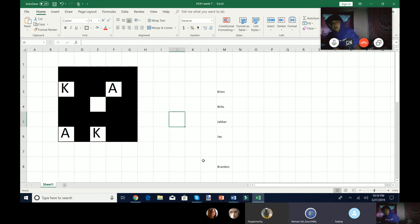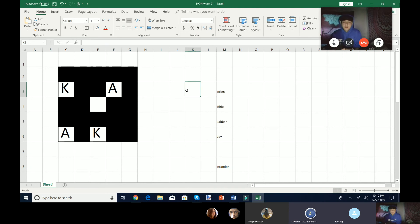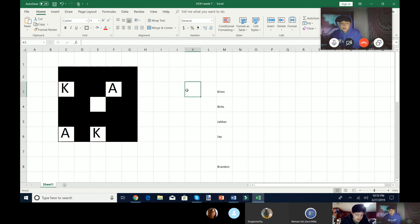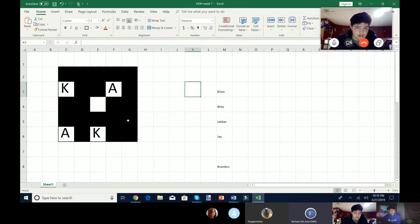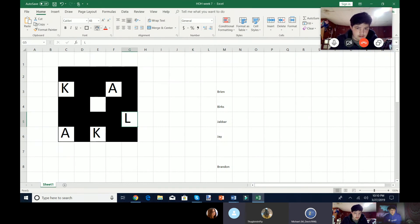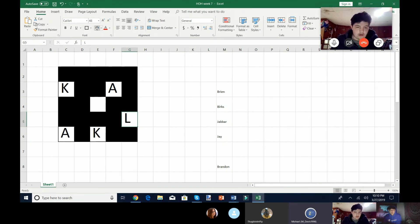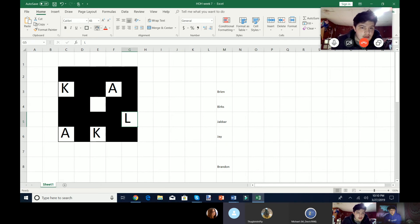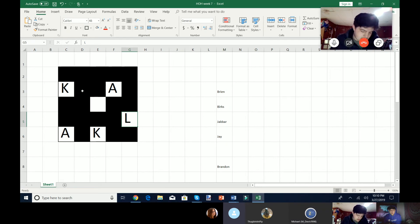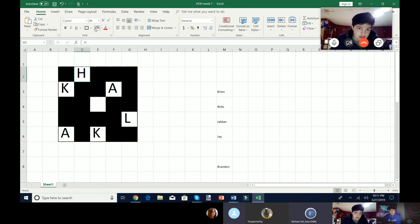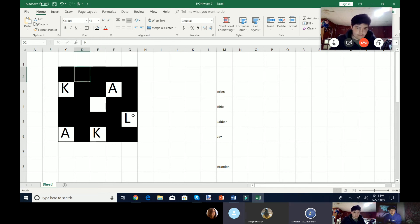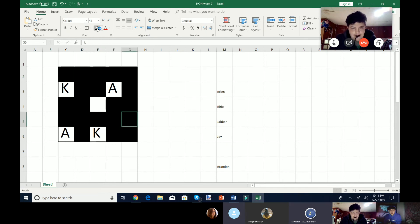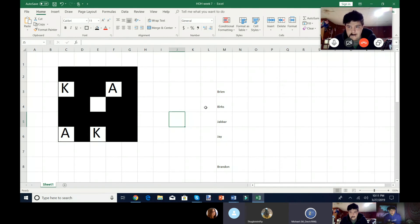It would be Brandon's turn. He's not here. So Brian. Let's go for G5, please. G5 is L. Let me get new ones. Maybe I can get lucky. D2, please. D2 is H. So no match. And next is Burke.